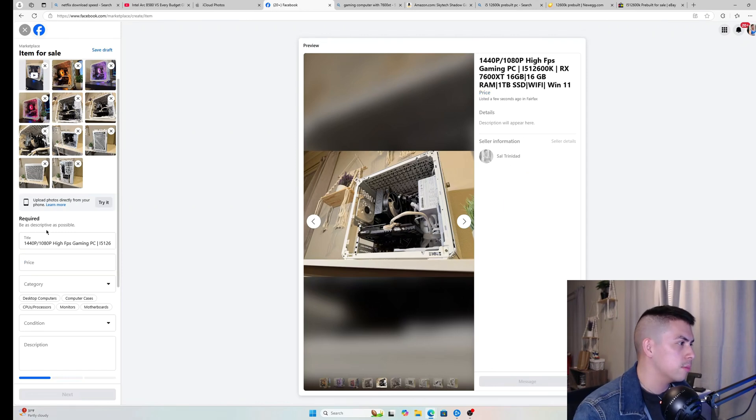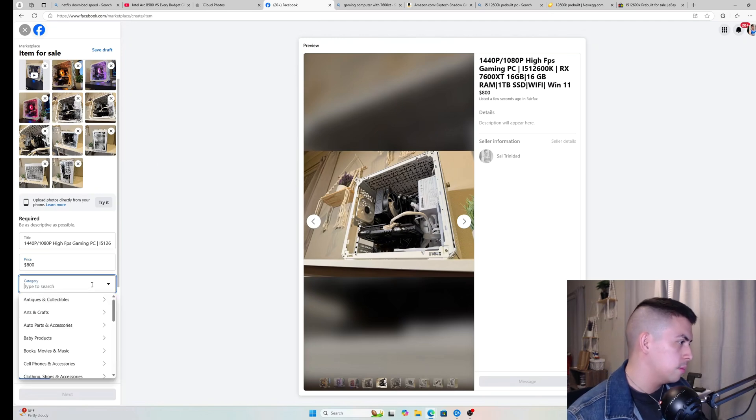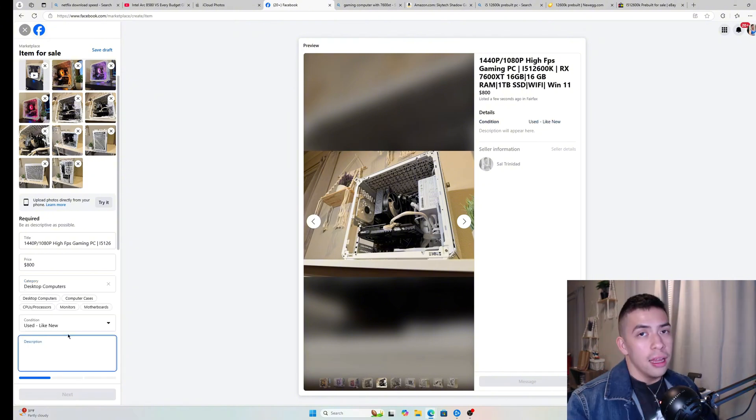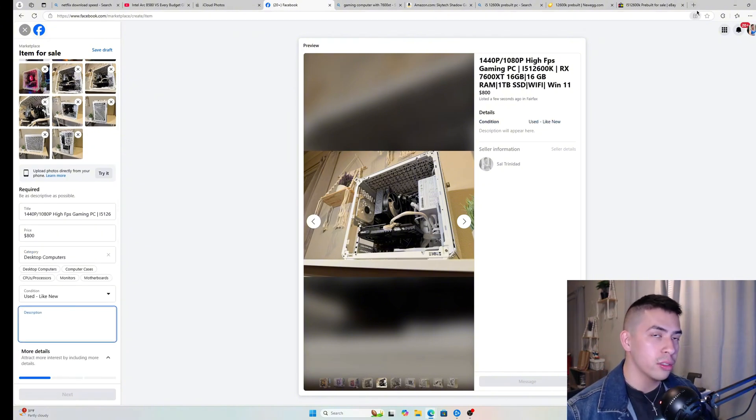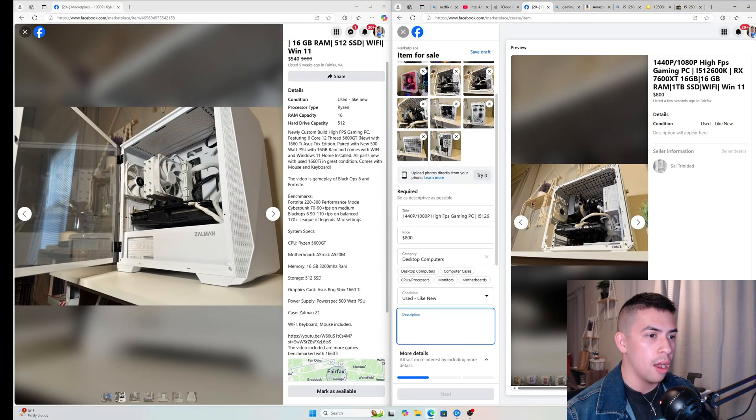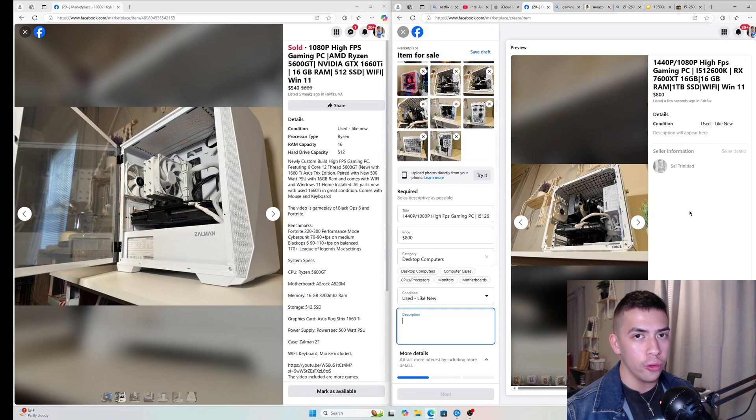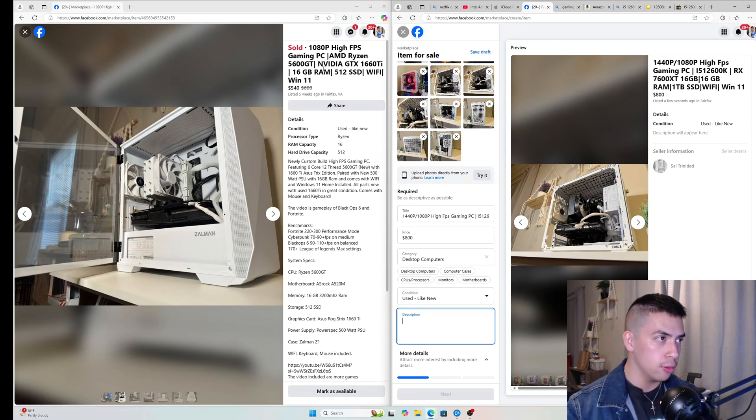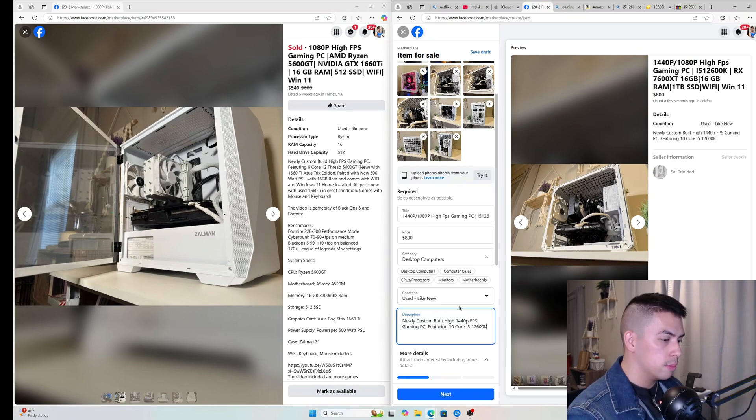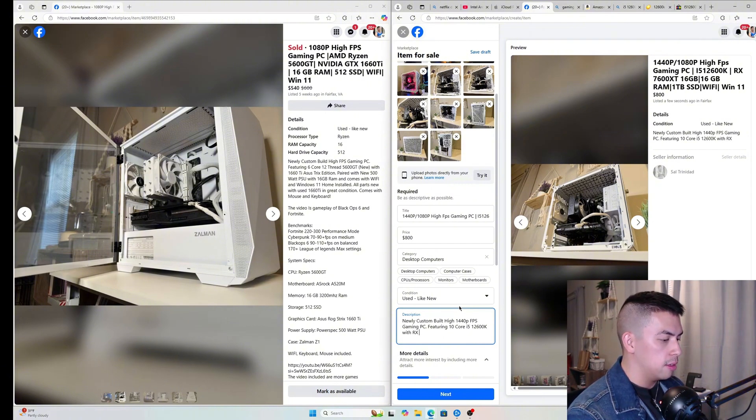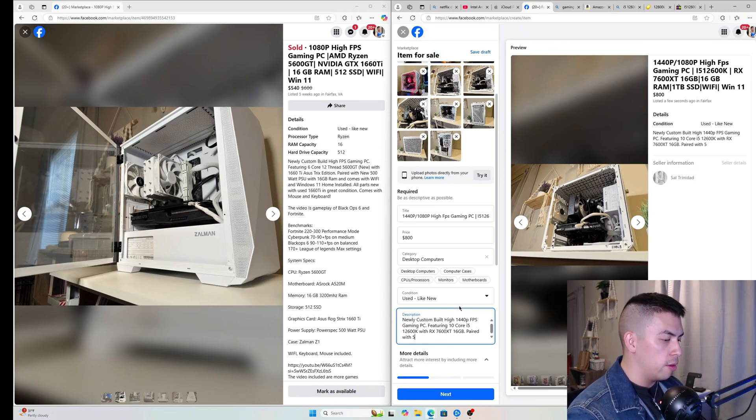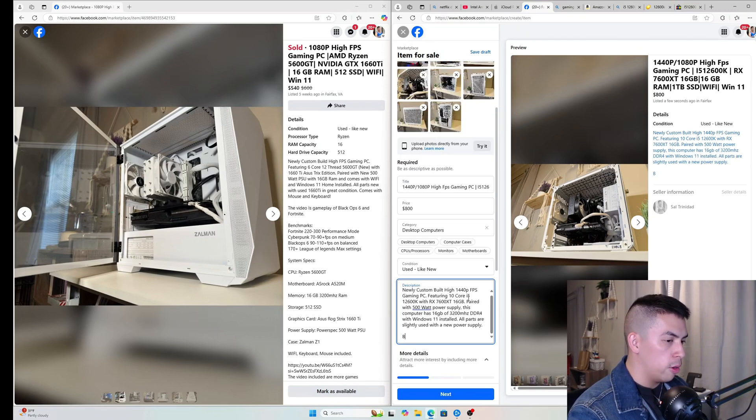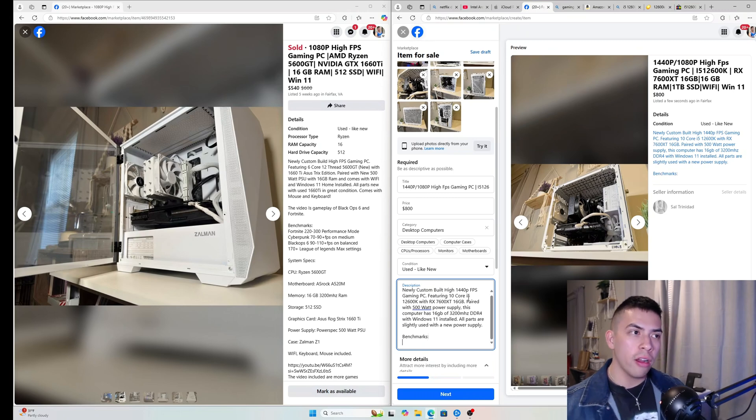Now the hardest part is also writing a good description. So I'm gonna copy the format here that I have, and feel free, guys, to follow the format—how I titled the computer and then how I wrote the description. With RX 7600 XT, 16 gigabytes, paired with 500 watt power supply. We're gonna add the benchmarks here.